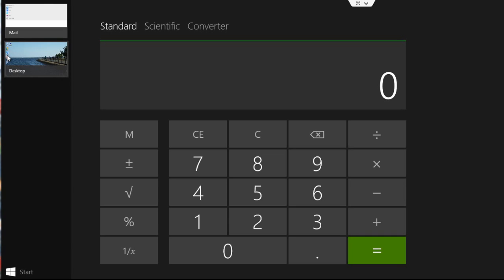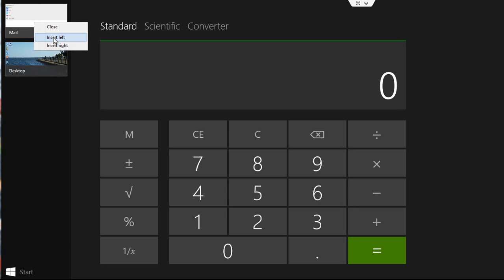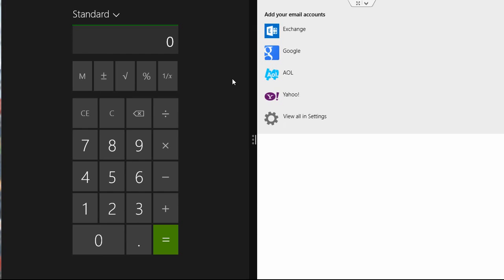Then all you have to do is right click on one of the apps that you want to open, and then you can have it insert on the left or insert on the right. So if I click insert right, that will open the second application on the right side and do that same split screen.